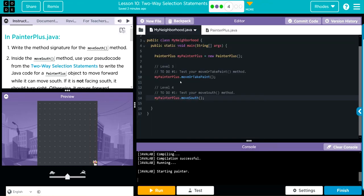Hopefully you found this video helpful in understanding two-way selection statements. As always, if you have any questions, kids, come see me. Otherwise, I'll see you on the next lesson, kids. See you later. Bye-bye-bye.